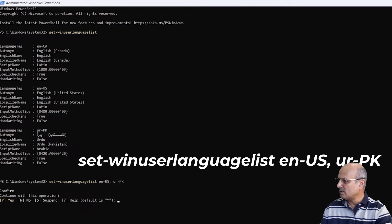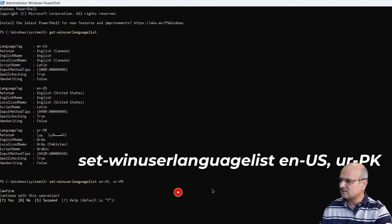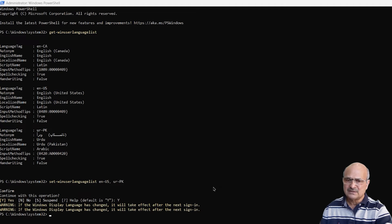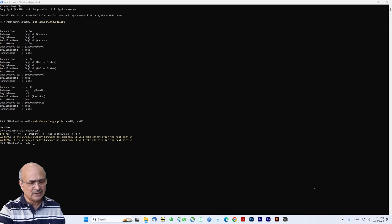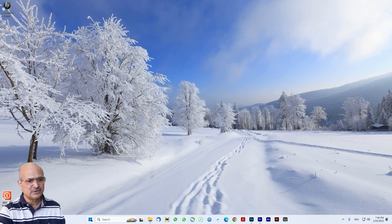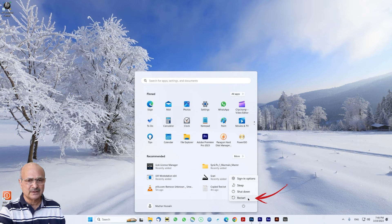When you hit Enter, you'll be prompted to confirm the operation. We want to remove the third language, so type 'Y' and press Enter. You will see two warning messages saying the window display language change will take effect after the next sign-in. Even if the language has not disappeared yet, restarting the system will apply the change. Now check the language settings — English US and Urdu PK remain; English Canada has been removed. It's a simple, easy, and safe working solution.